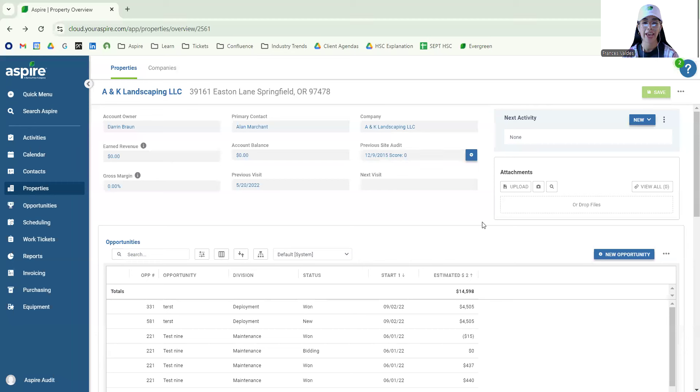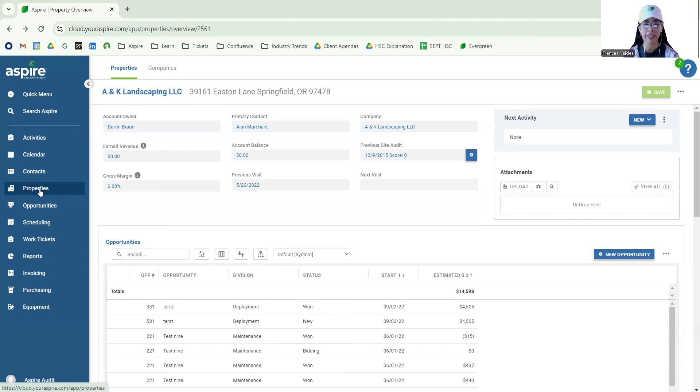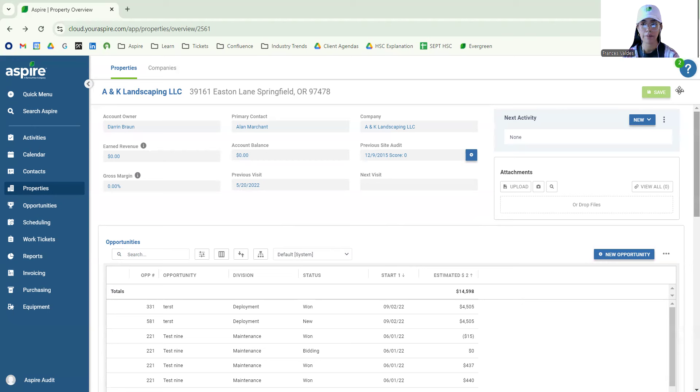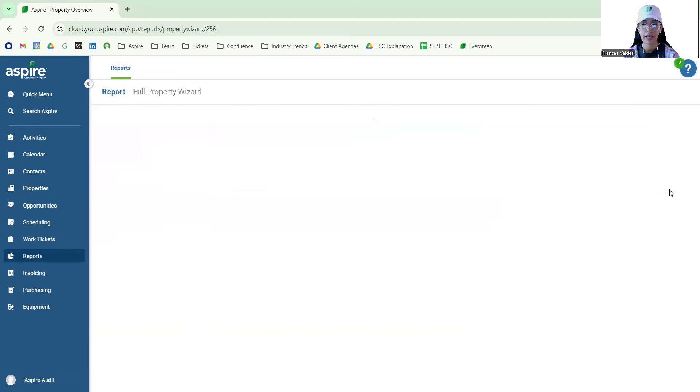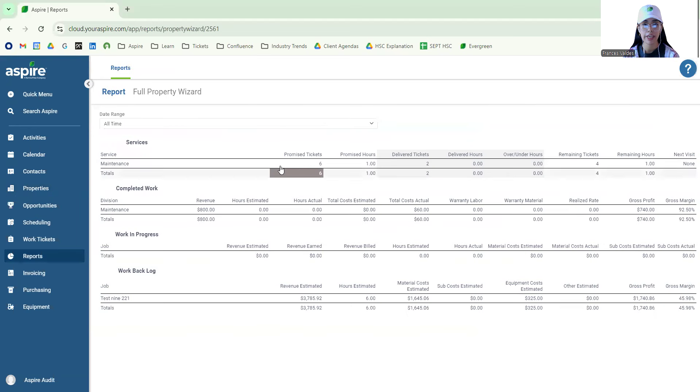Okay, now once we're in the Aspire system, if we go to our properties module and click on a specific property, we can go ahead and locate from here. If we go to the three dot menu, we're able to see where it says full property wizard. Clicking on that takes us to the report.